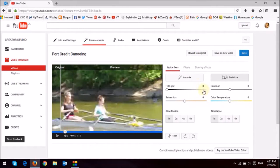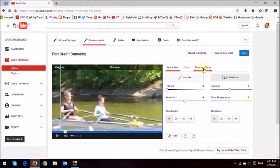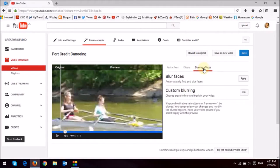And in this section right here to the right, you'll see there are three tabs. Just click on the blurring effects tab, and then you're going to see two blurring settings.